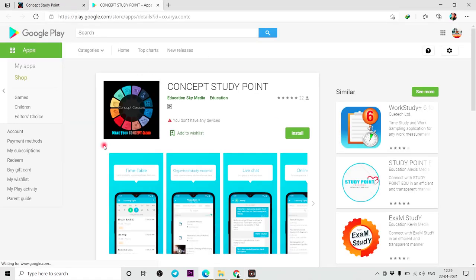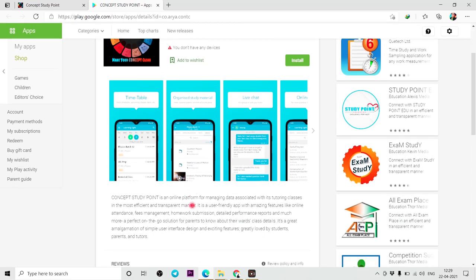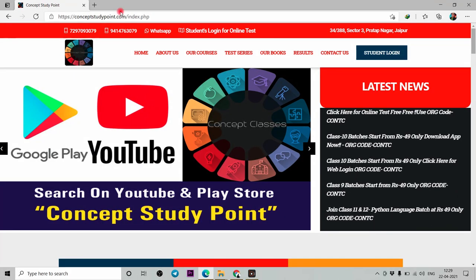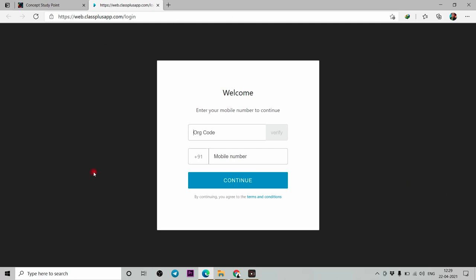If you click on the app, you will click on login. You need to click on the app and the browser. If you click on login, it will open a screen on the browser. You will have to write the ORG code. You will have to enter the ORG code and click on verify. After you click on it, you will have to log in.